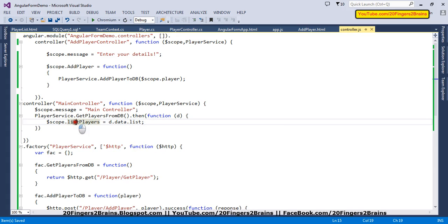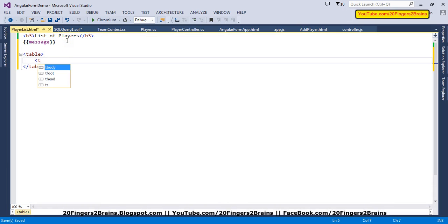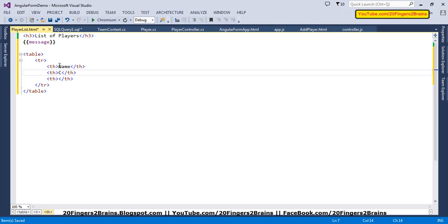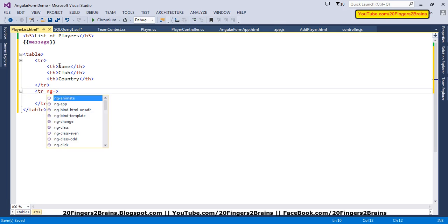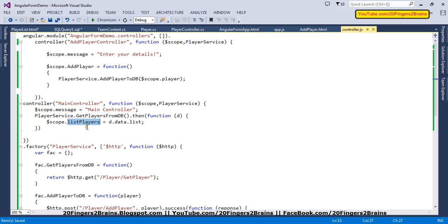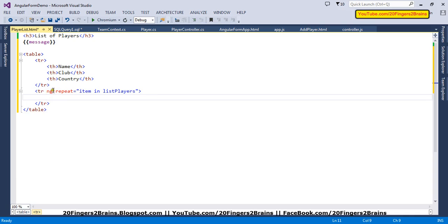Now we bind listPlayers in our playerList.html. We add a tabular structure where the first row has headings: Name, Club, and Country. For subsequent rows, we use ngRepeat to iterate, writing 'item in listPlayers' on the TR element. For each item we render a table row, and bind the data using Angular expressions for item.name, item.club, and item.country.